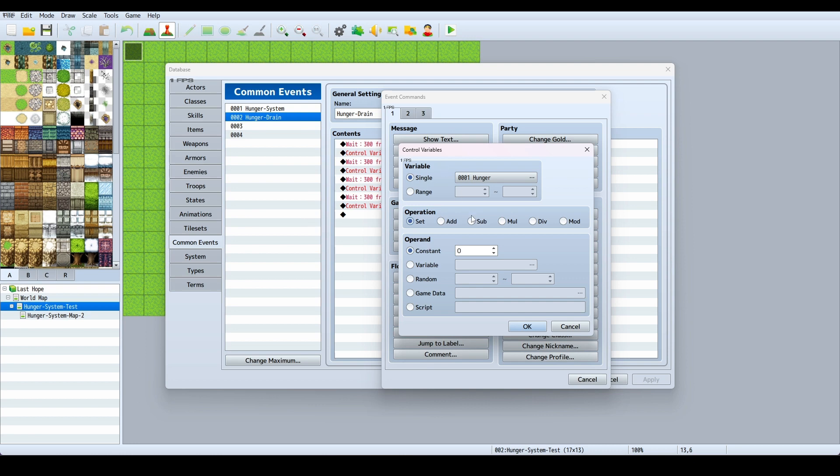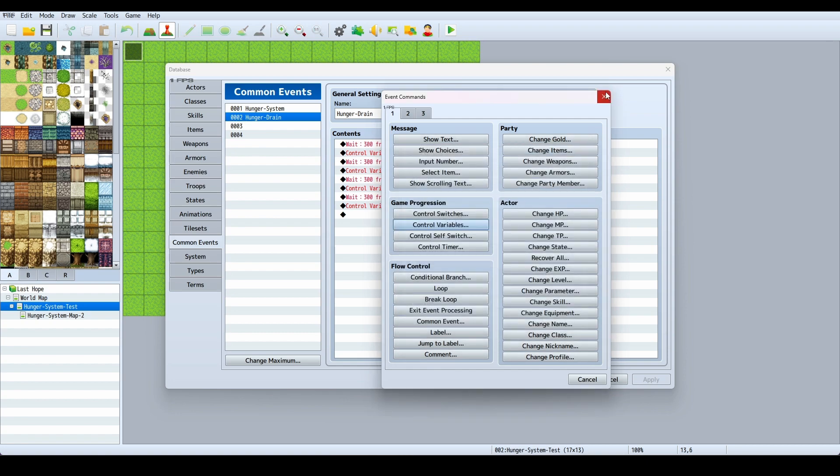For the hunger drain, you want your hunger to drain, so you go to Subtract. I have four meats so I did it in increments of 25. I set my top variable to 100 and subtracted 25 each time. You set it to subtract a constant of 25 and hit OK.